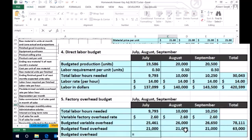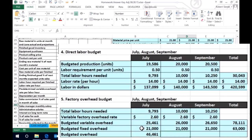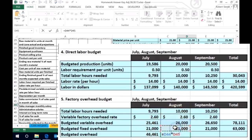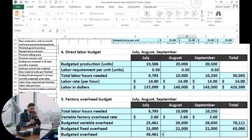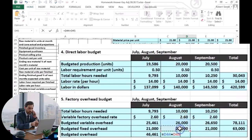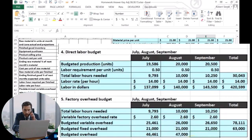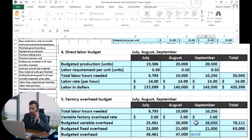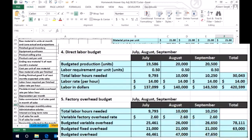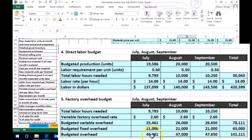Adding the variable portion plus the fixed portion gives us total overhead per month. For July, that's $46,461. We do the same for August — variable plus fixed — and for September — variable plus fixed. We can verify two ways: sum the monthly totals, or add the quarterly variable plus the quarterly fixed. Both should give us $141,111 for the third quarter.